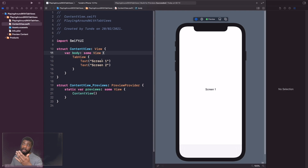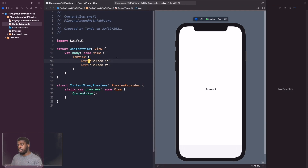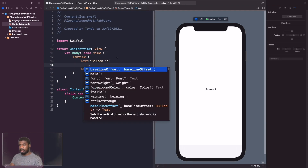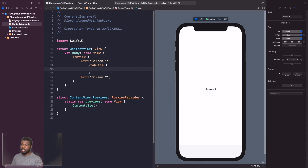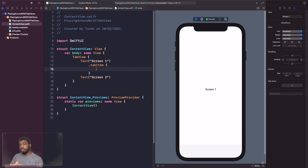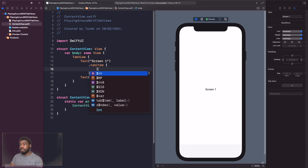Let's go back to our app and give our tab bar some more context with images and text. To do that, we use a modifier called `.tabItem`. On the Text view, we add `.tabItem` — it comes with a closure. Inside the closure we return some text and an image, using an SF Symbol.